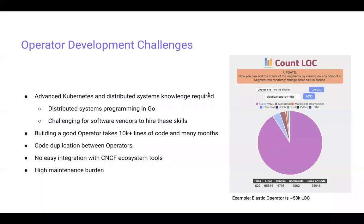Furthermore, you probably are going to want multiple operators inside of your cluster. If you're running various databases, you're probably going to have a lot of duplication between different operators and different controllers running. If you're maintaining those in-house, you're generating a lot of code you need to keep up to date. There's no current good integration with CNCF ecosystem tools — work is ongoing in that space, but it's really a pretty raw experience right now with a pretty high maintenance burden.